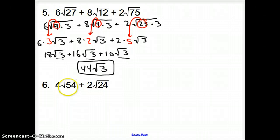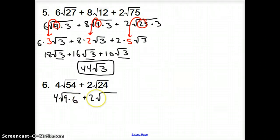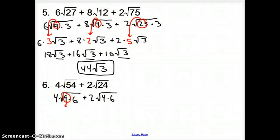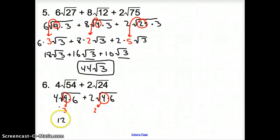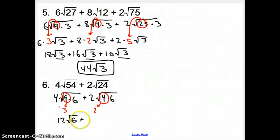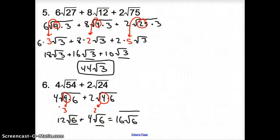Number 6 is a similar situation. Our square roots are not the same, but we can rewrite them. It's 4 times the square root of 9 times 6, because 9 is a perfect square that goes into 54, plus 2 times the square root of 4 times 6. The 9 turns into a 3 outside the square root, and the 4 turns into a 2 outside the square root. So we have 4 times 3 giving us 12 square root of 6, plus 2 times 2 giving us 4 square root of 6. Combining like terms gives us 16 square root of 6 for our answer.